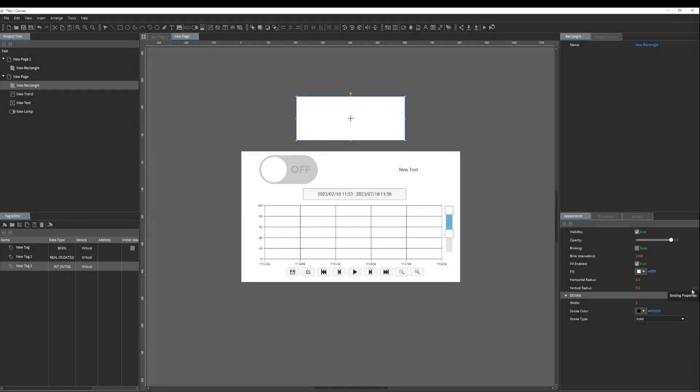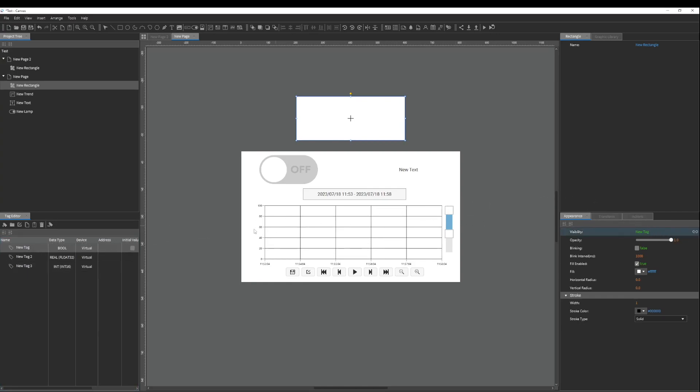To update individual properties dynamically and bring your project to life we must bind that property with a tag. Simply drag and drop the tag into the property of your choice.